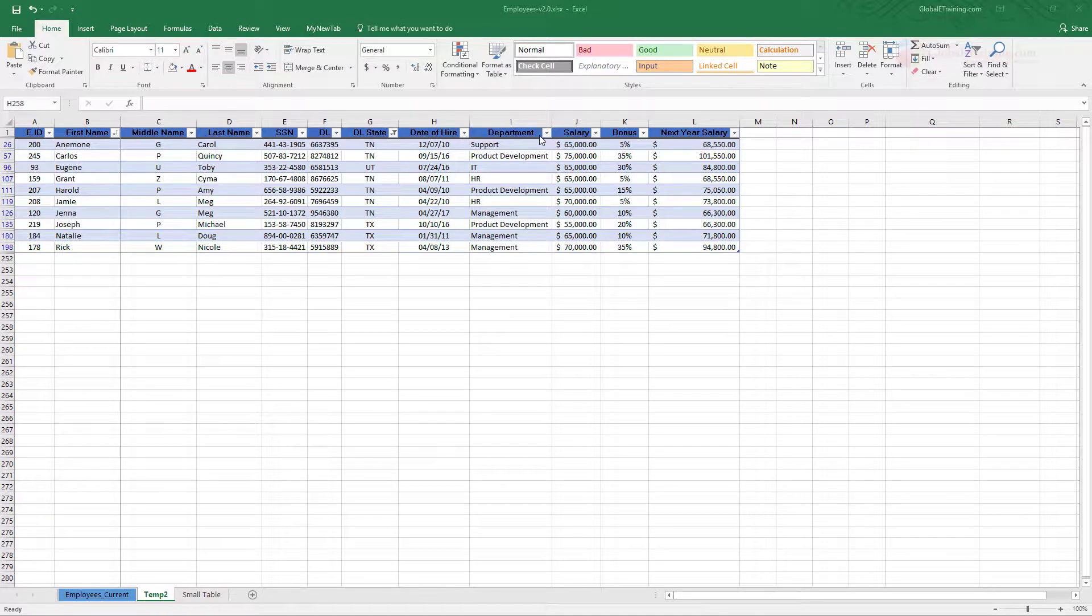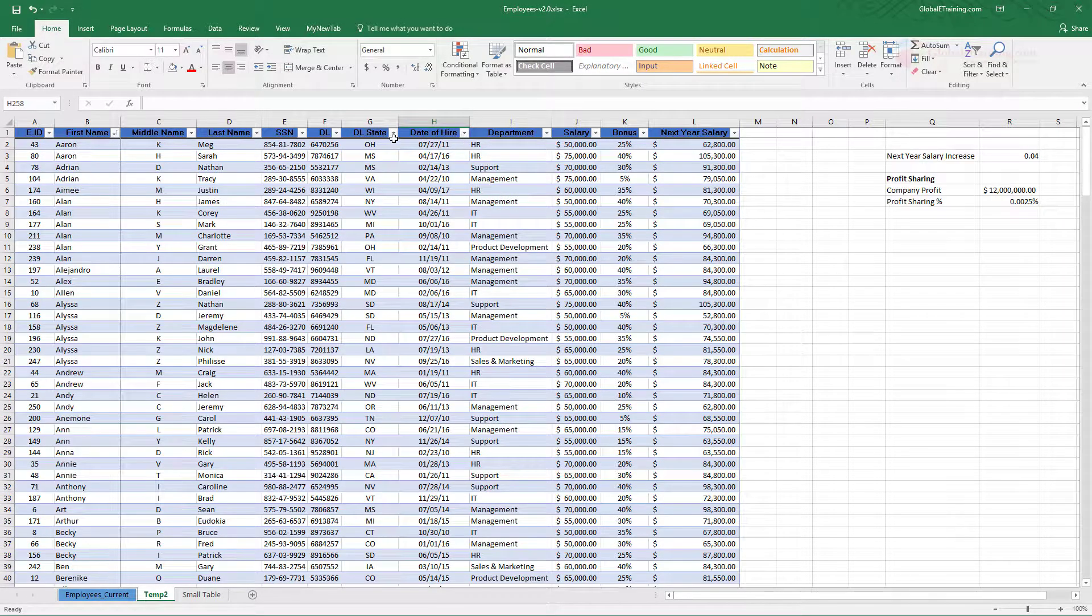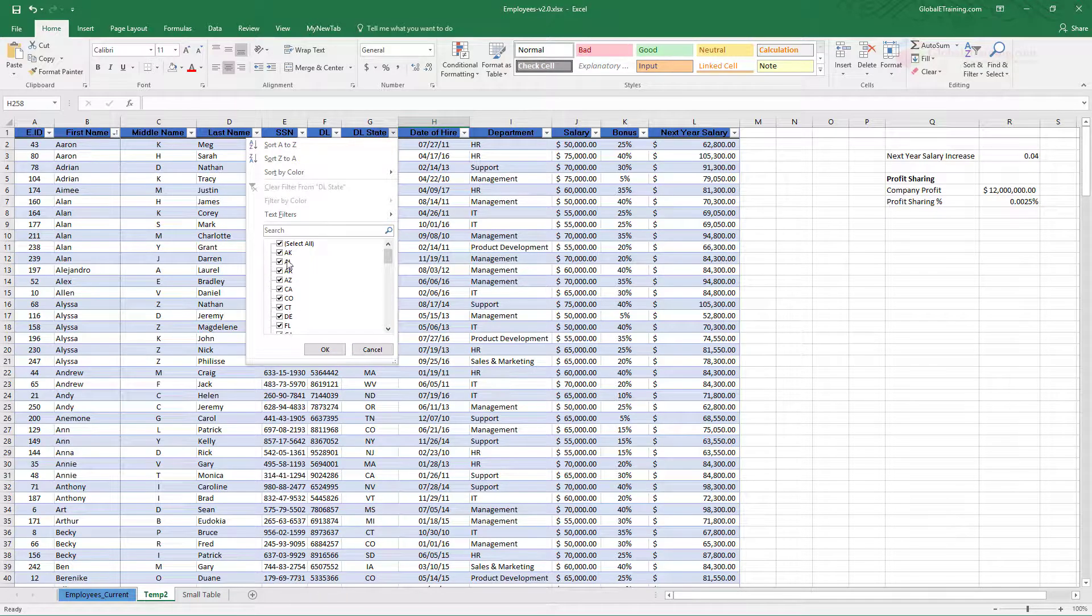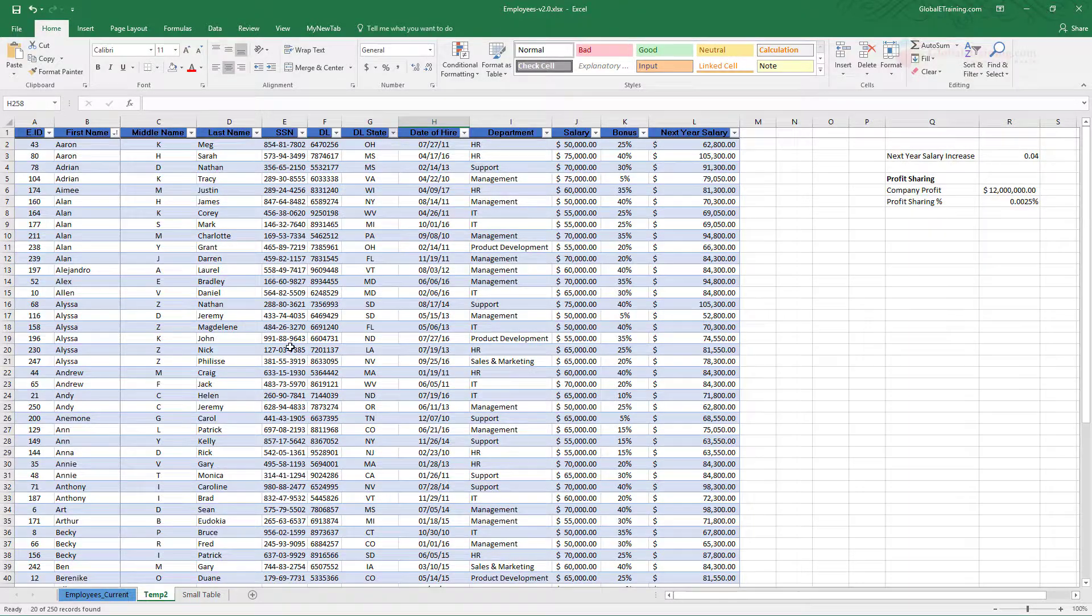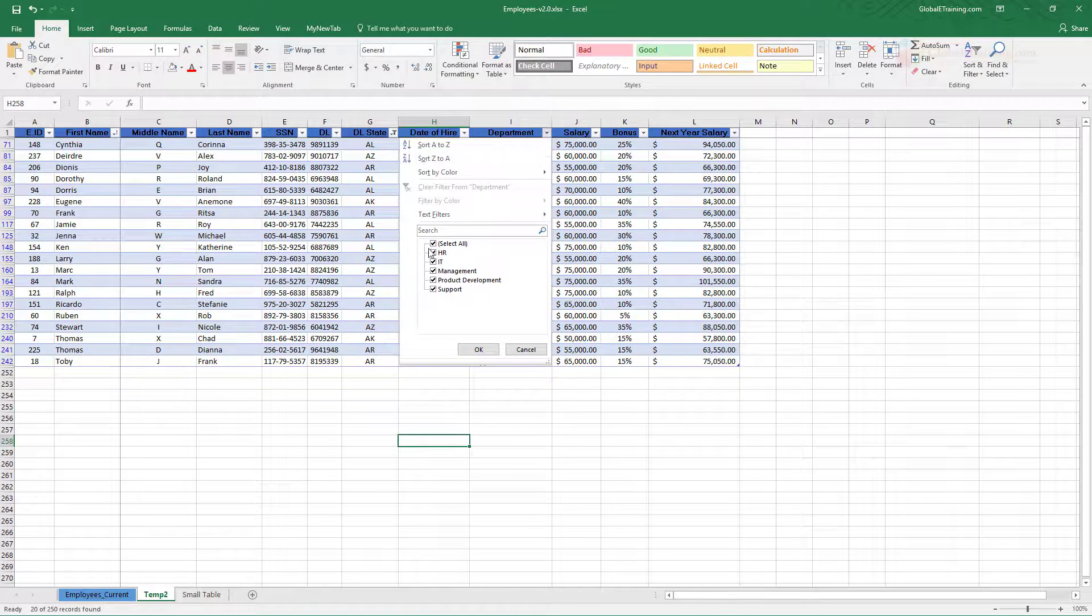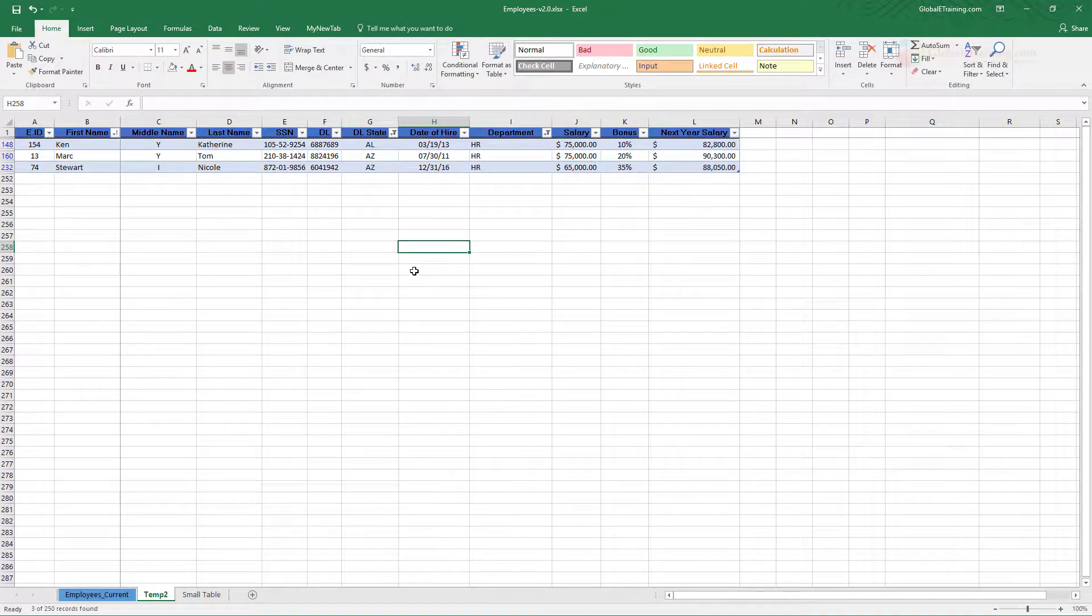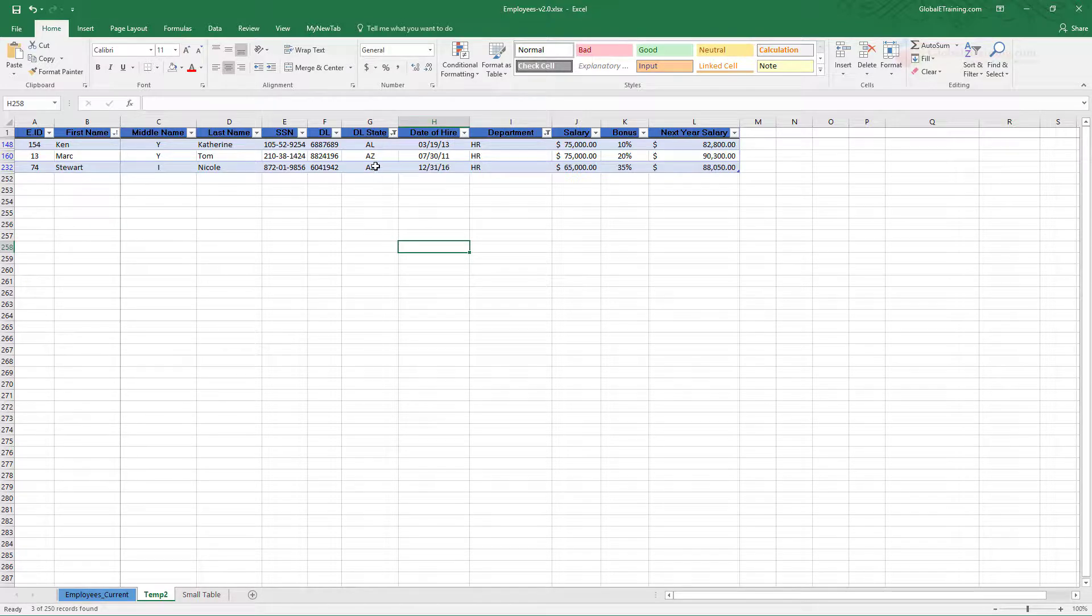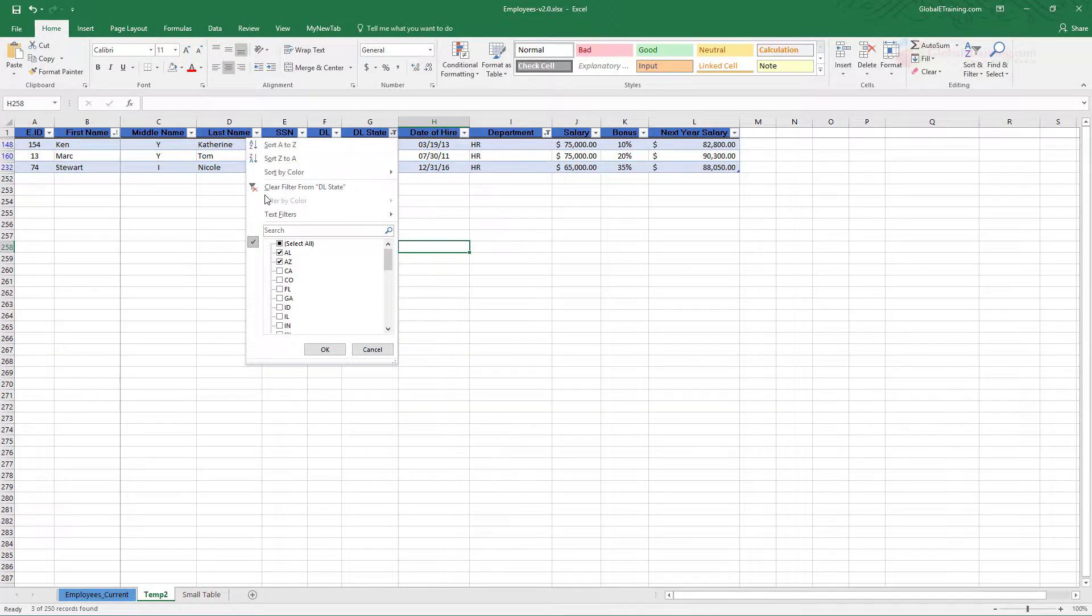You can also apply multiple filters. Let's say you want to look at everyone from these states and you want to look at just HRs. So we have three people working in HR department that are from these states.